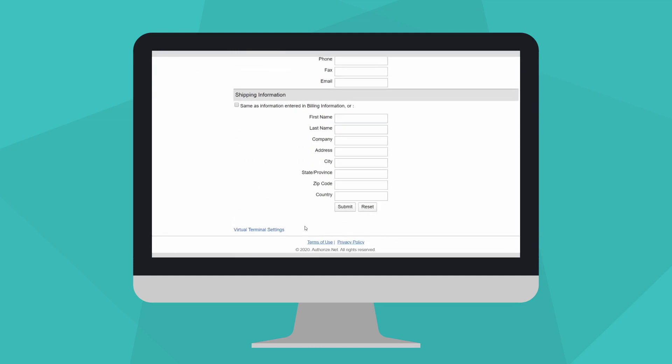You can change those fields at any time by clicking the Virtual Terminal settings link at the bottom of the page. At a minimum, to charge a card, you need the full credit card number, expiration date, and amount.